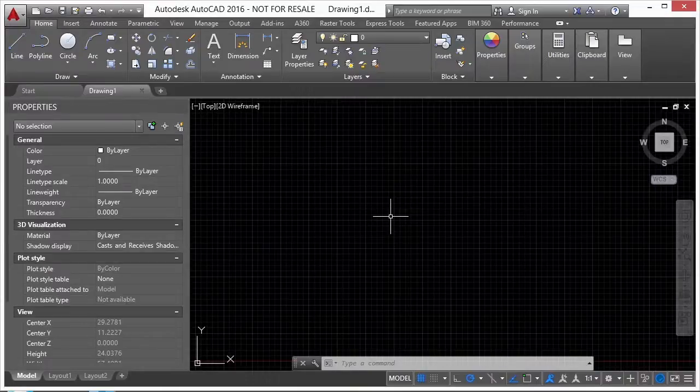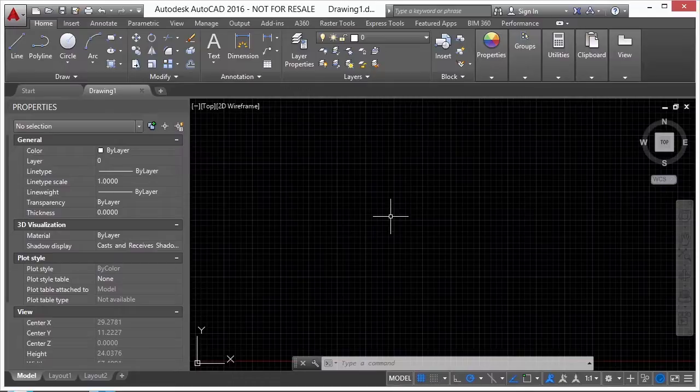Sometimes you can't quite see your drawing the way you want to. Maybe the drawing just doesn't fit in your viewport and paper space, and you want it rotated. Well, that's not a problem.